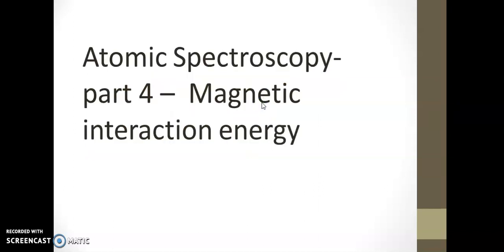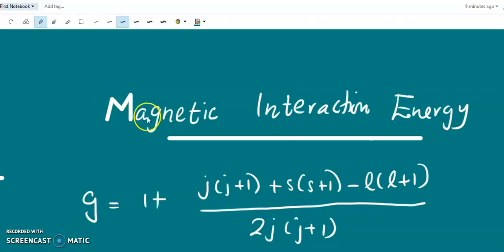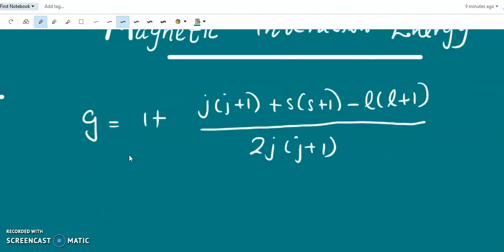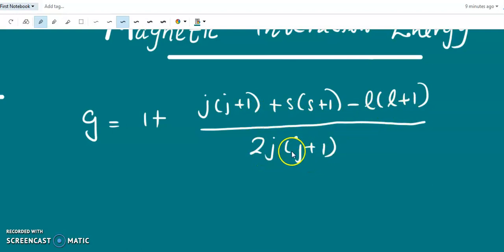Today we discuss the magnetic interaction energy. In the last class, we studied the Landé g-factor whose value is given by g equals 1 plus j(j+1) plus s(s+1) minus l(l+1) divided by 2j(j+1).